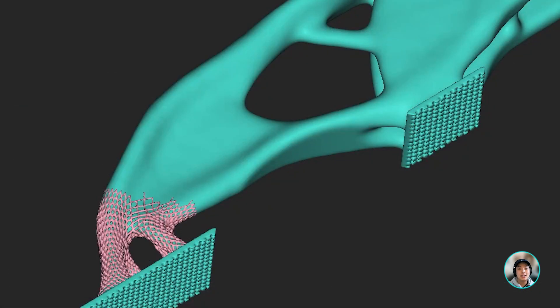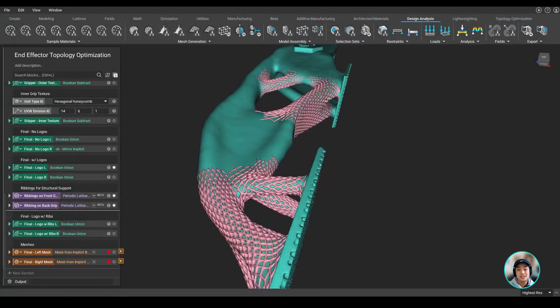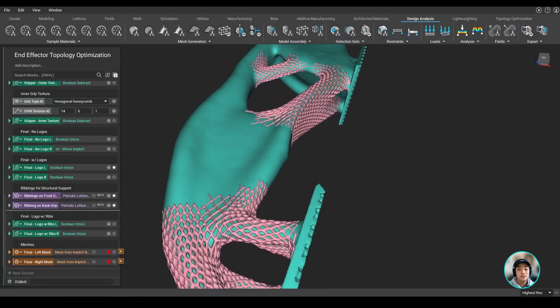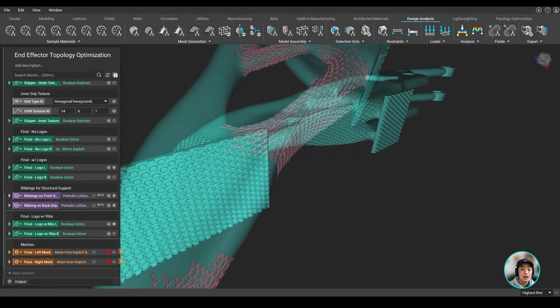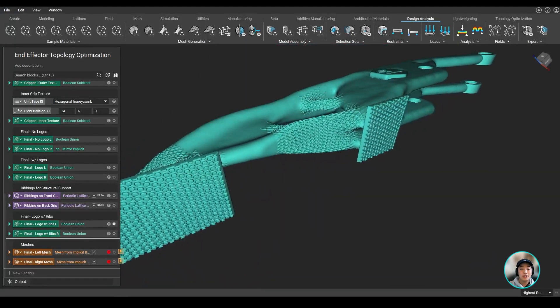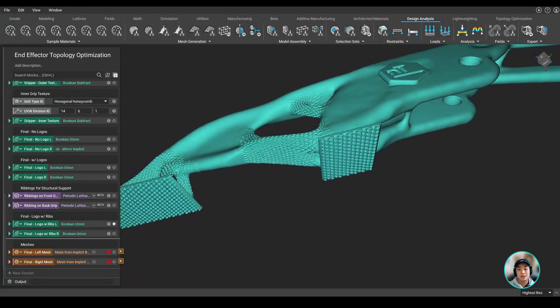And to top it off, we added some lattices on key areas such as these struts to reduce the chance of buckling. Now with our final part ready, we can then mesh and export to manufacture.